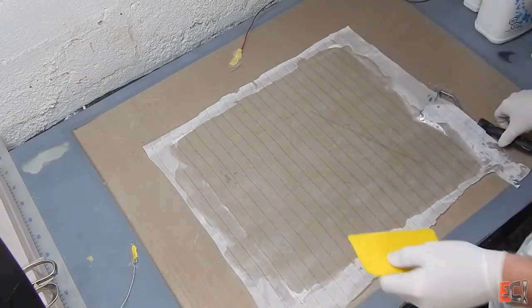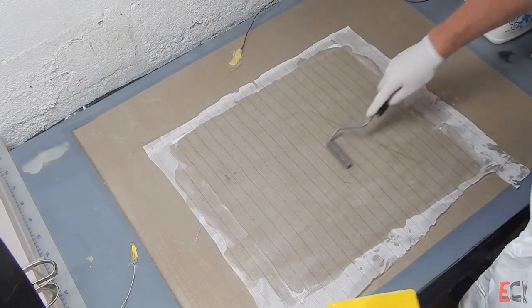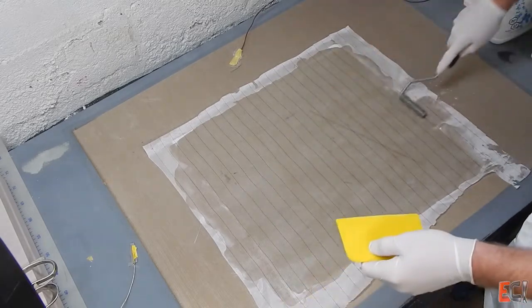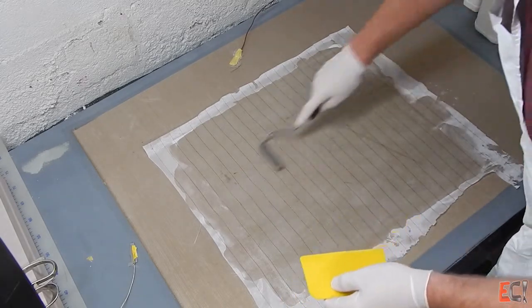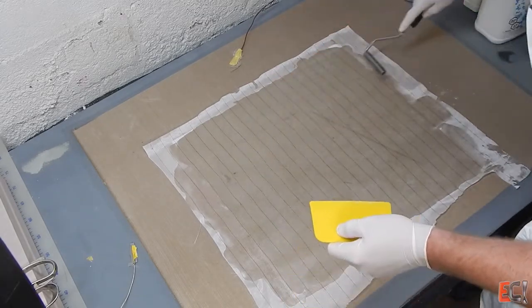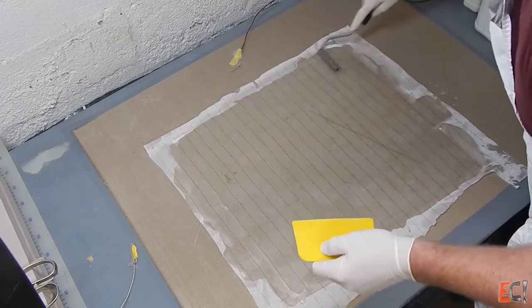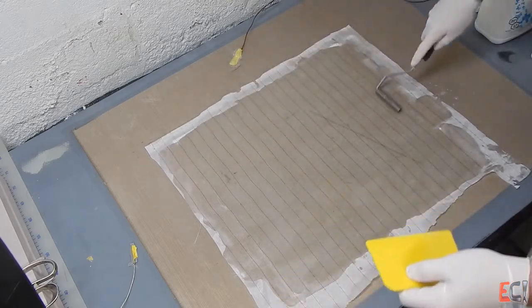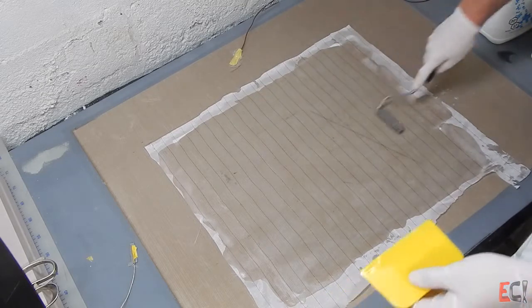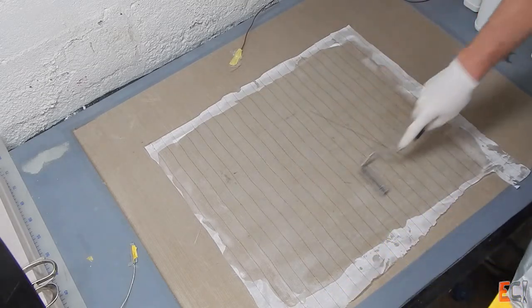Sometimes some dry spots are okay. And if you're vacuum bagging, dry spots are not a huge deal because the resin will squeeze out of the laminate and into the peel ply. But in general for hand laminating and open molding like this you want it all wet out.